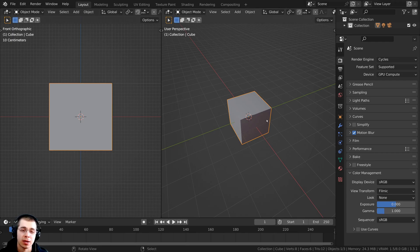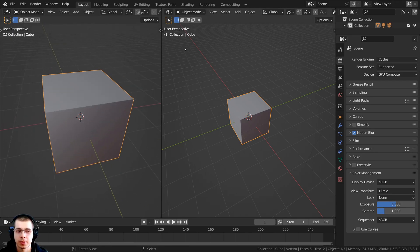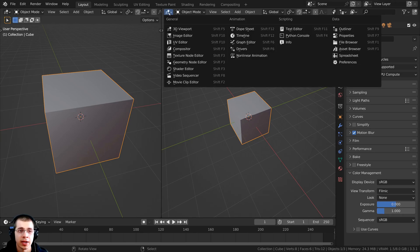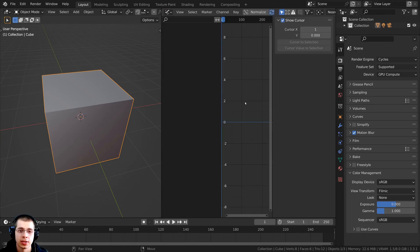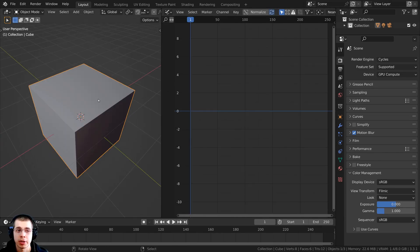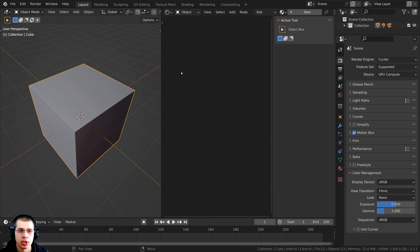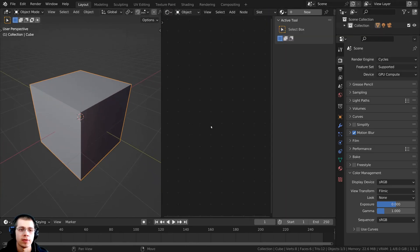So maybe I'm doing some animation and I want this to be the 3D viewport, but then I want this to be the graph editor. I could just click right here to change the editor type and then change it to the graph editor. Or maybe you want to use Blender shader nodes — you could click right here to change the editor type, and under general I could change this to the shader editor to edit the material of this object.